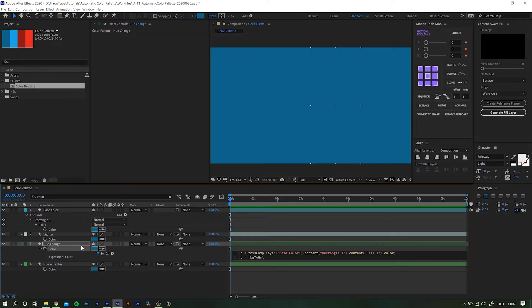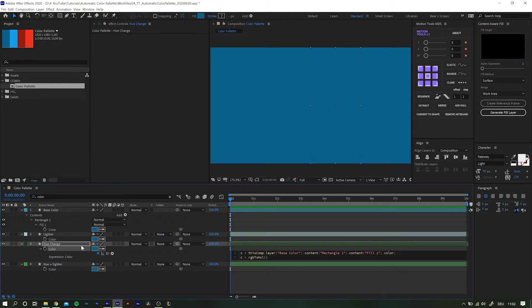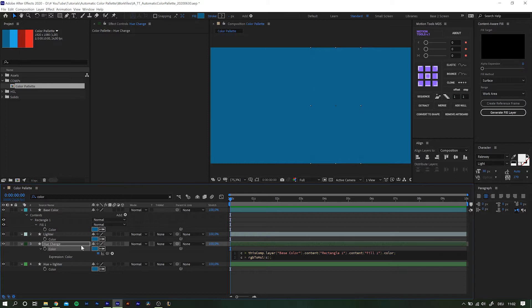Go into the next line and call up your freshly created variable by simply entering its name again. So again c equals and now rgbToHsl. It's really important to stick with camel case, so rgb is small then capital T, o, capital H, S and L, followed by open brackets, entering c, close the brackets and another semicolon.